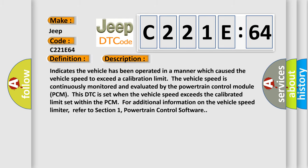Indicates the vehicle has been operated in a manner which caused the vehicle speed to exceed a calibration limit. The vehicle speed is continuously monitored and evaluated by the powertrain control module PCM. This DTC is set when the vehicle speed exceeds the calibrated limit set within the PCM. For additional information on the vehicle speed limiter, refer to section 1, powertrain control software.